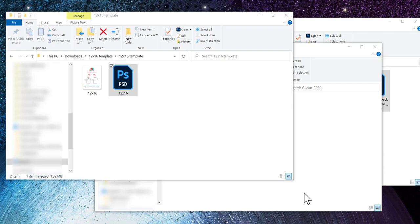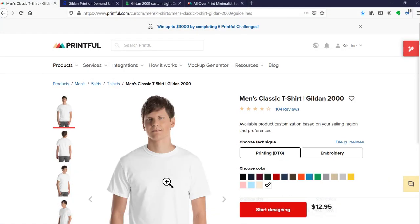Every vendor is going to give you information on what kind of files you need, but it depends on the particular print on demand supplier exactly how they give you that information. I'm going to look at three different vendors: Printful, Gooten, and Printify. I'll use the Gildan 2000 t-shirt — something each of these vendors offers — and we'll look at what they tell you about how to prepare your files for this particular item.